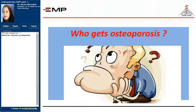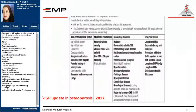Who gets osteoporosis? What are the risk factors? According to the GP Update on Osteoporosis 2017, risk factors are classified into four groups. The first group is non-modifiable risk factors, which include aging, female sex, Caucasian ethnicity, genetic factors, and any previous fracture.